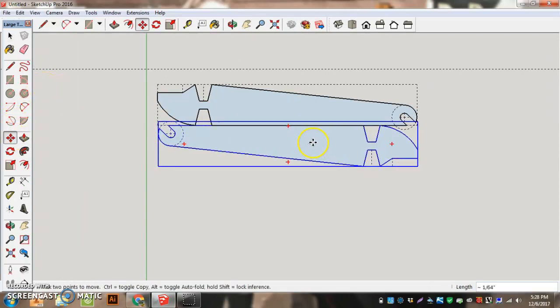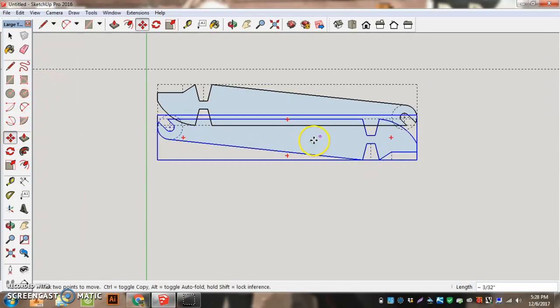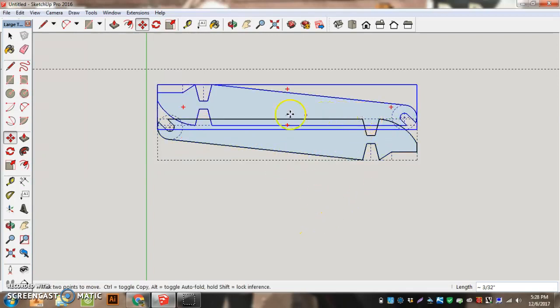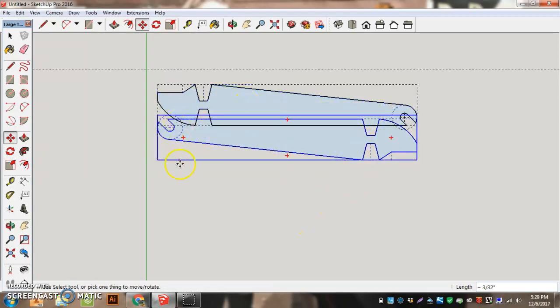If I had them overlapping, we would have problems. The laser would cut every line there, so it would wreck both pieces.